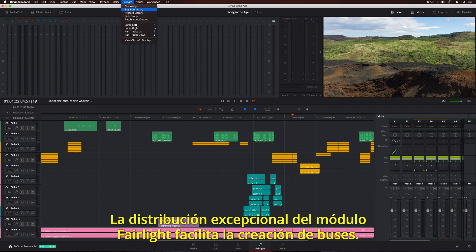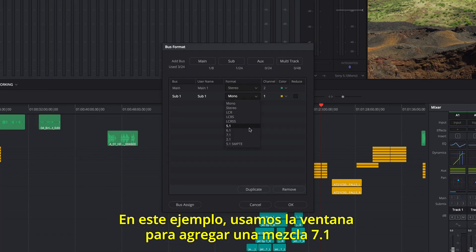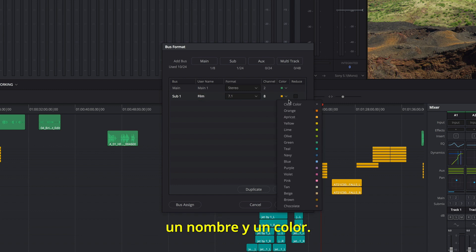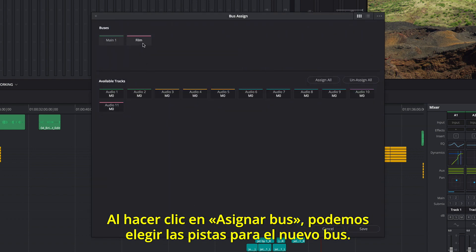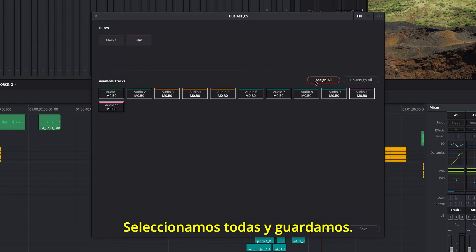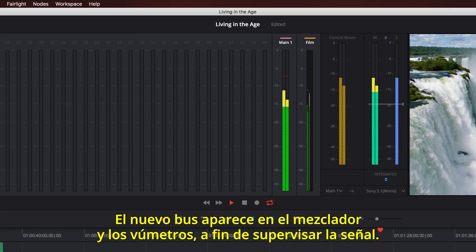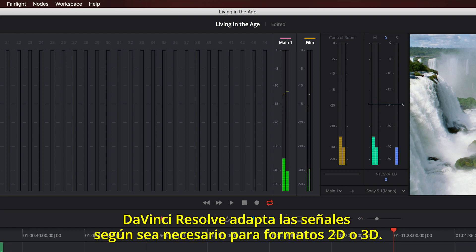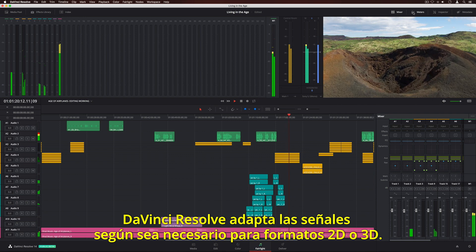The powerful Fairlight busing architecture makes it easy to create a new bus. In this example, we'll use the bus format window to add a 7.1 sub bus, type a name, and give it a color. Clicking bus assign lets you select tracks for output to the new bus — we'll select all tracks and save. The new bus appears in the mixer and in the meters, where you can monitor the signal passing through it. DaVinci Resolve automatically folds up or folds down the output as needed between any 2D and 3D formats.